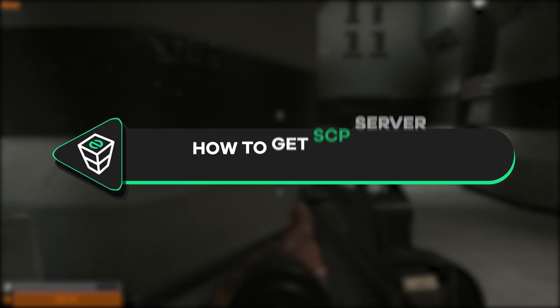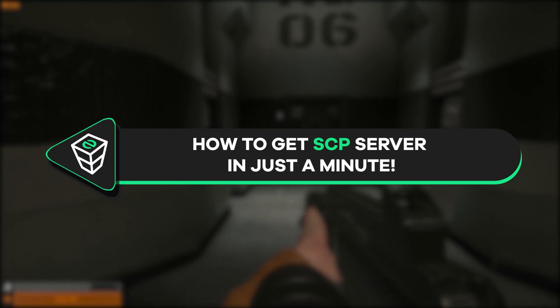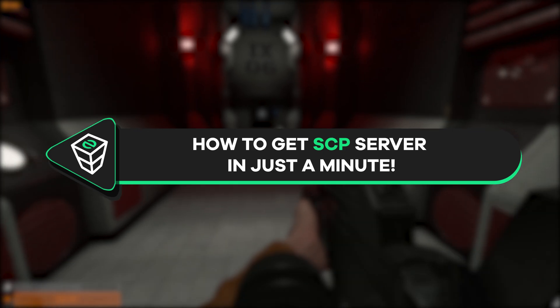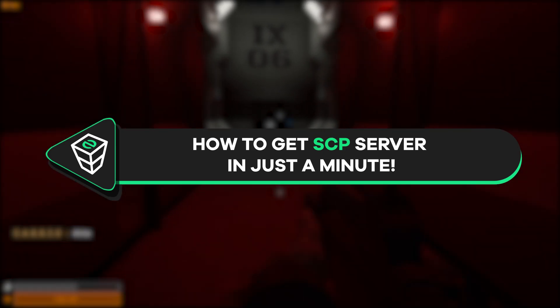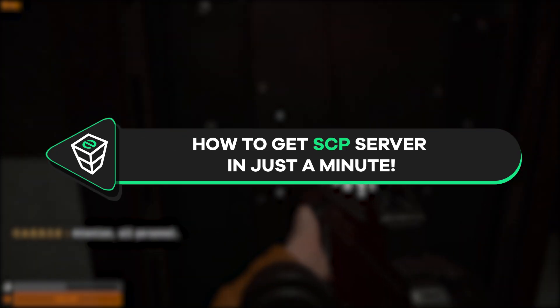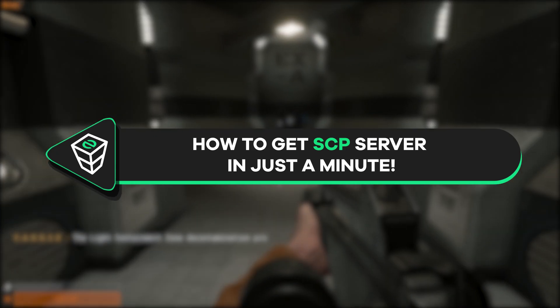Welcome back gamers to the official Zap Hosting YouTube channel, my name is Elin and in today's tutorial I will show you how you can get your own SCP server and become an admin on it.